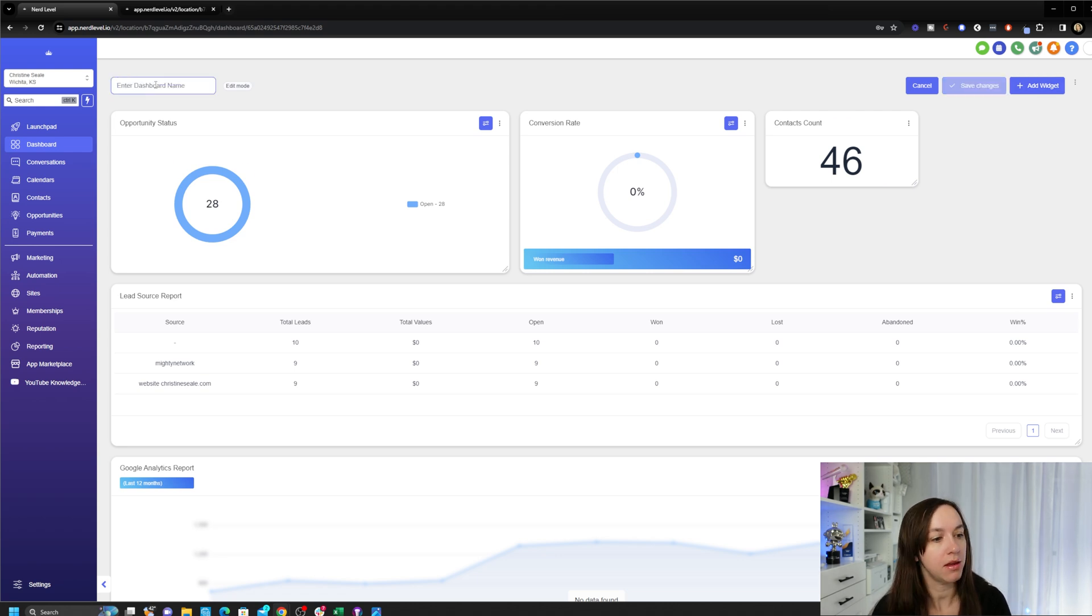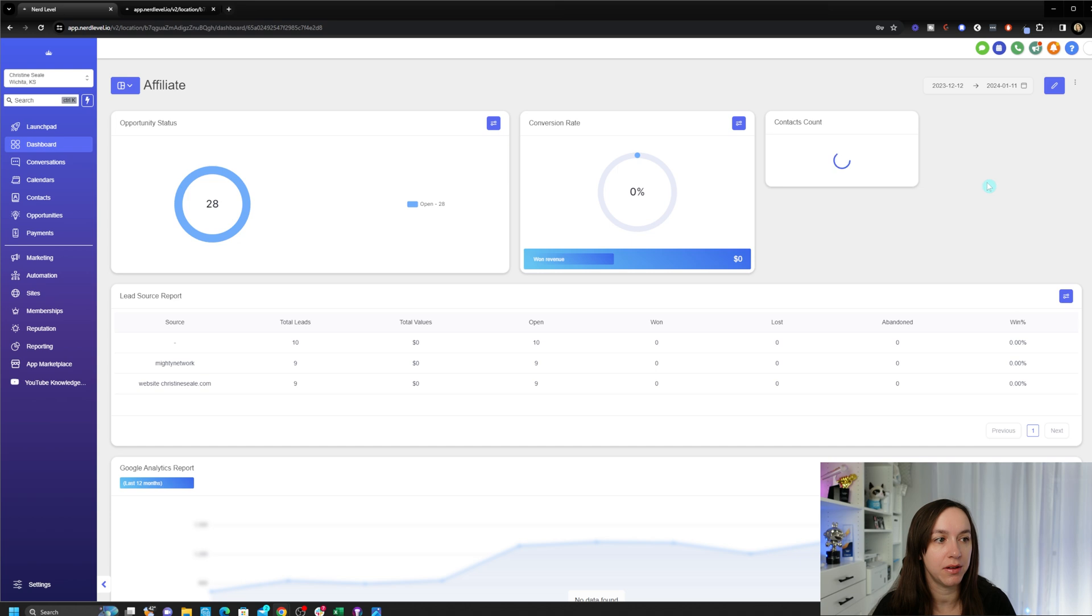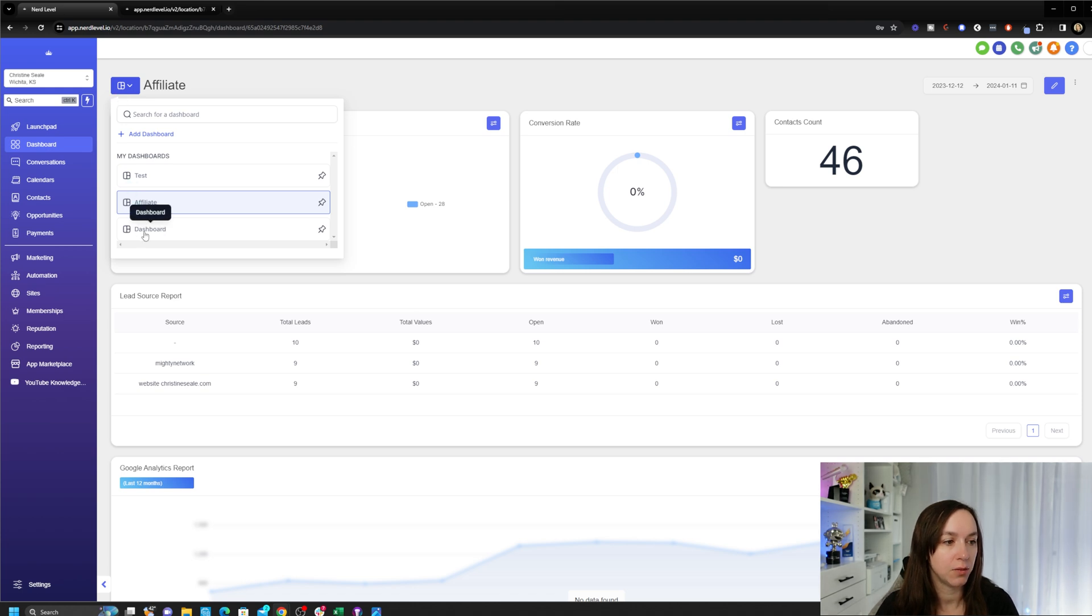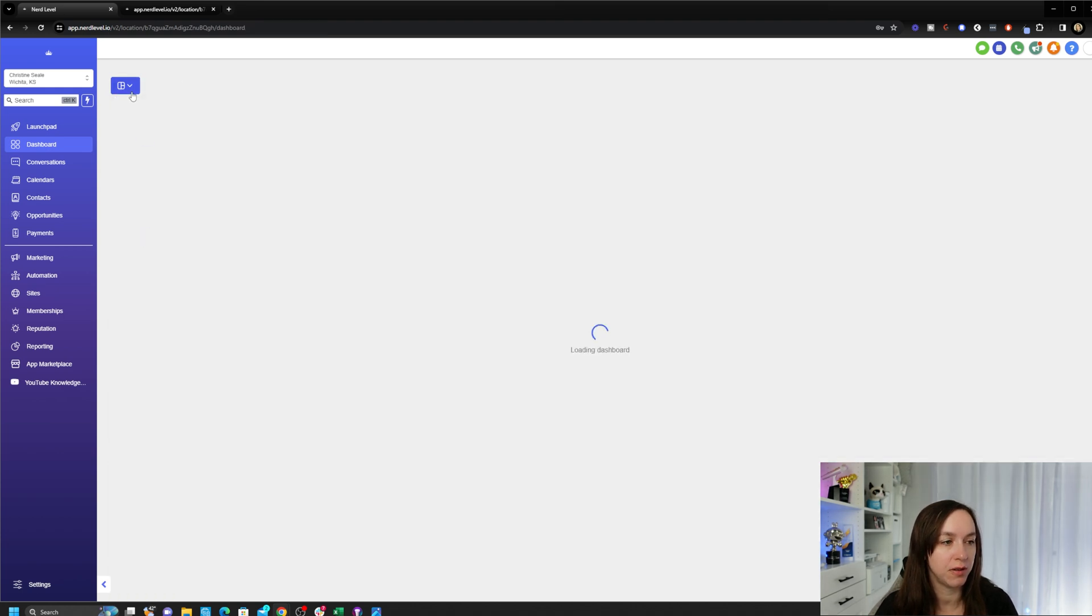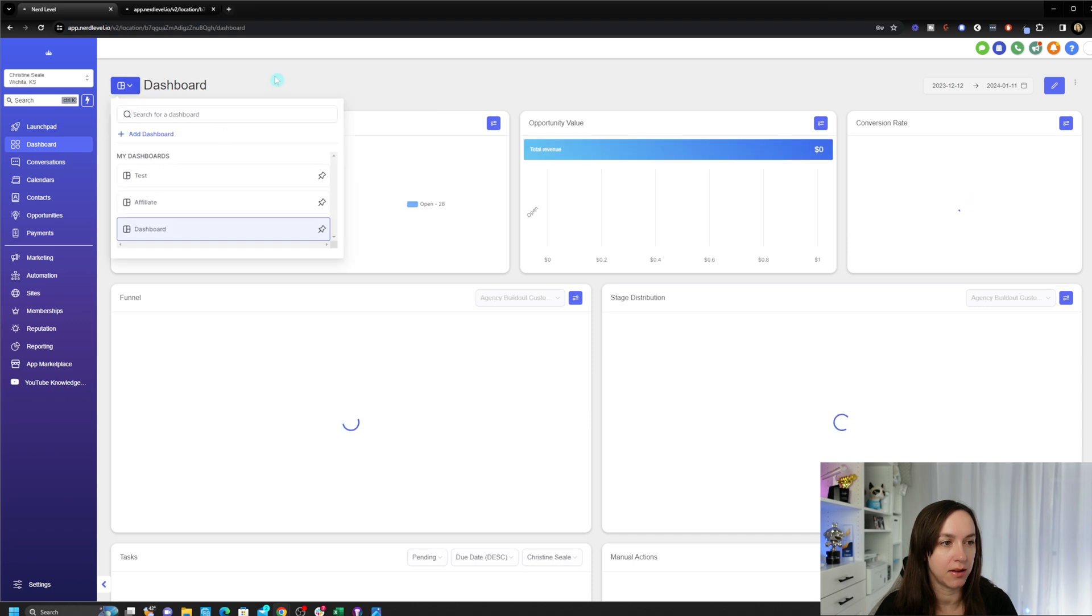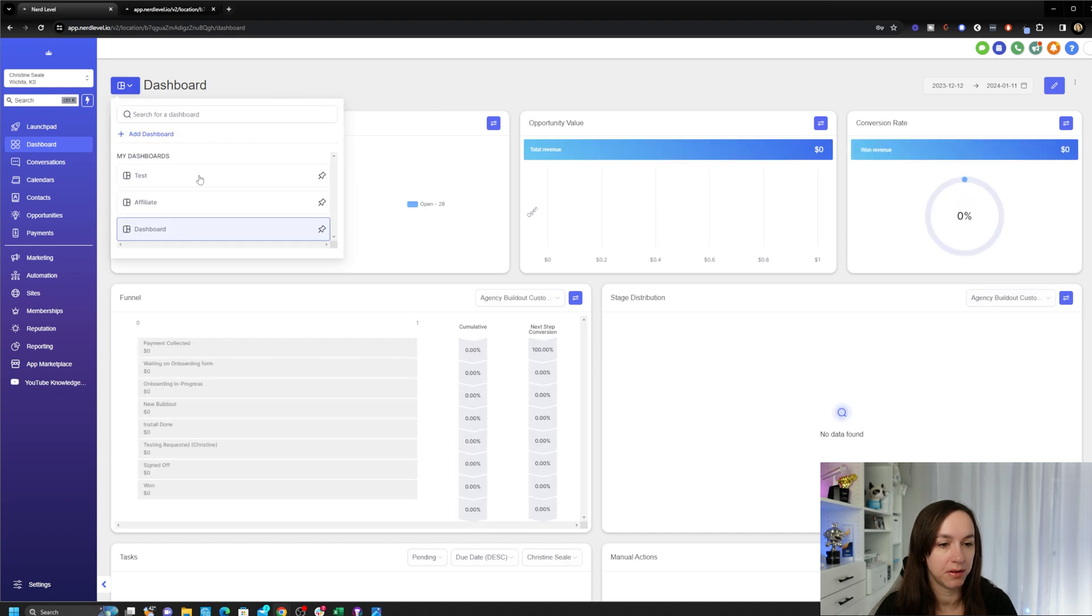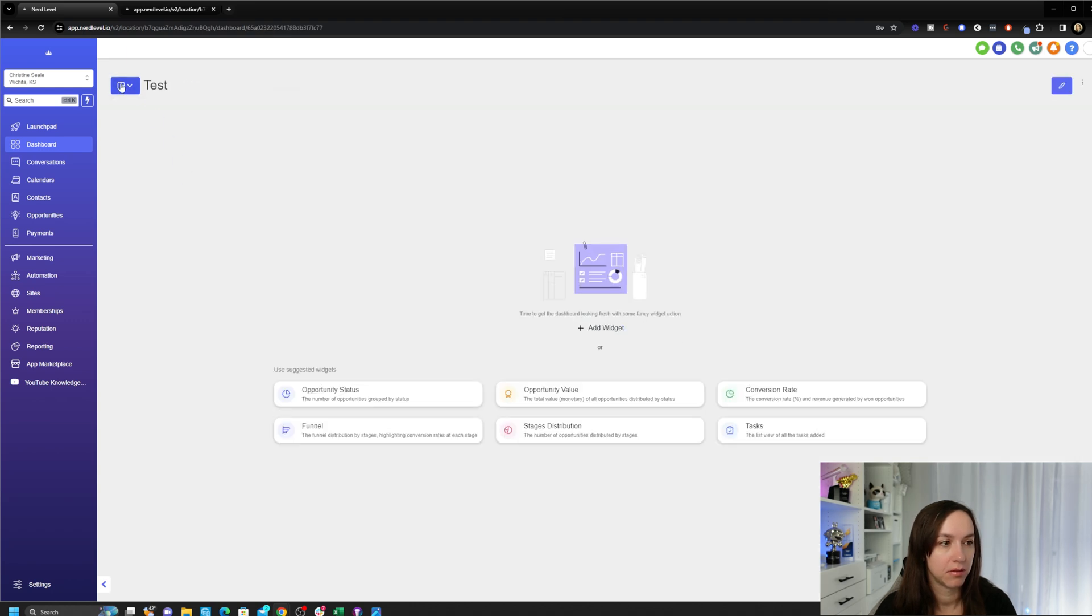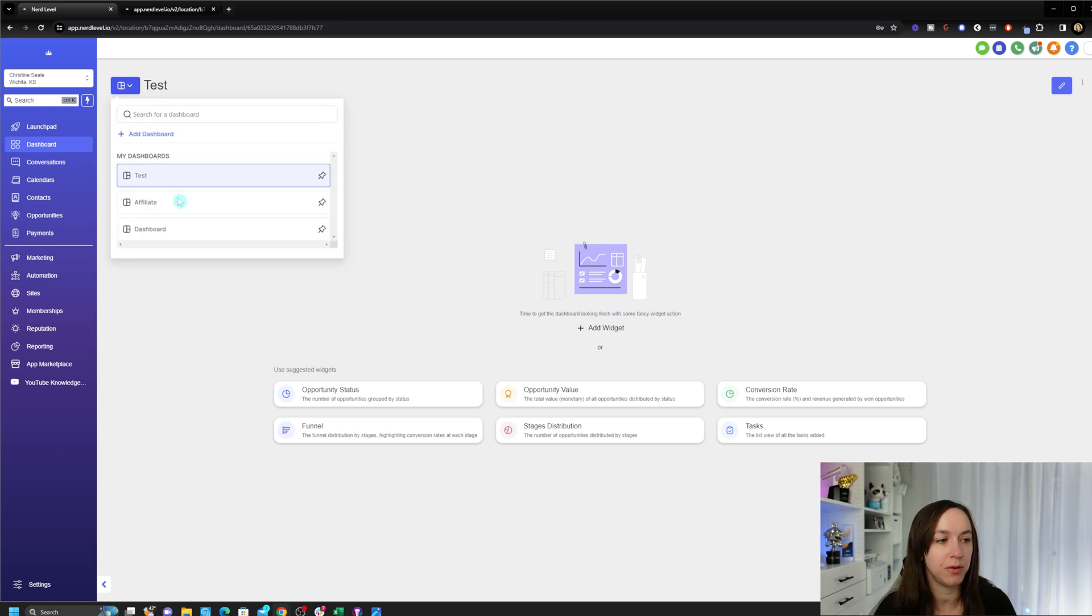And now this is my new dashboard. I can simply switch dashboards by clicking this icon in the top left. And if you haven't added anything to it, it's gonna look like this, so don't panic.